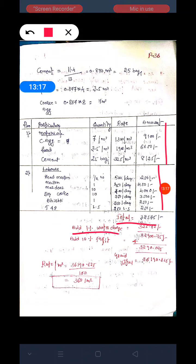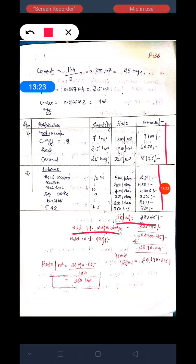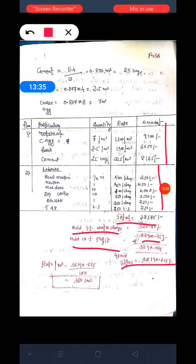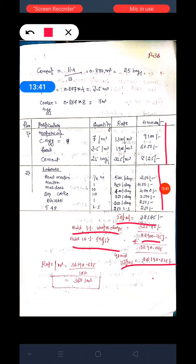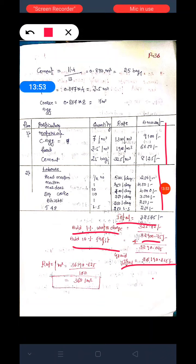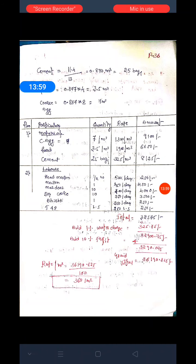We add 1 percent water charge, giving 325.75 rupees. Total amount becomes 32,900.75 rupees. Then we add 10 percent contractor profit. The grand total is around 36,190.825 rupees for 100 square meters. The cost per square meter is 36,190.825 divided by 100, giving around 360 rupees per square meter.